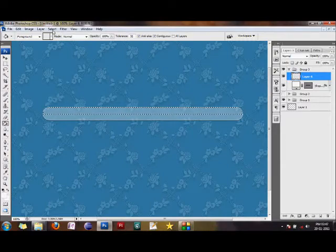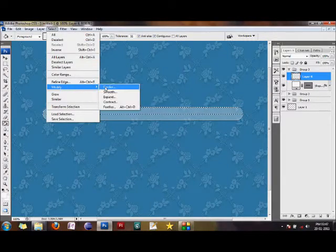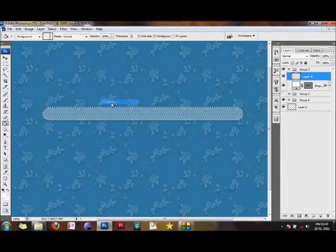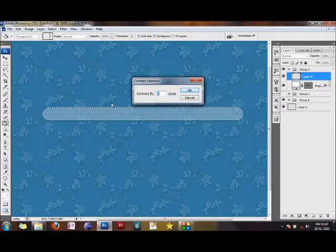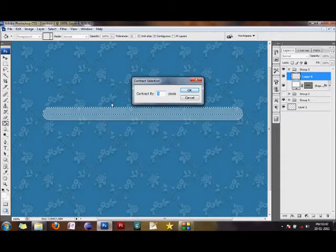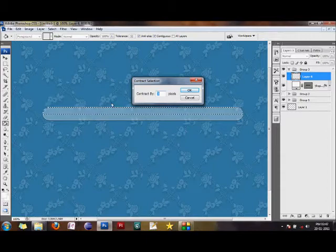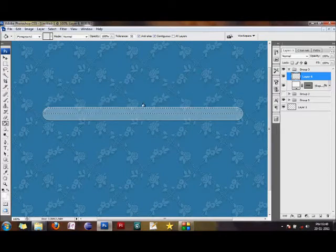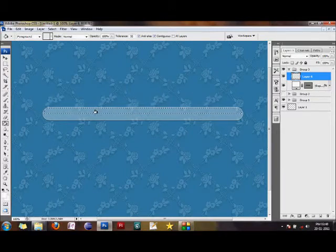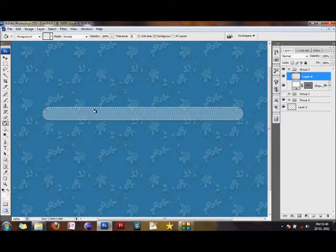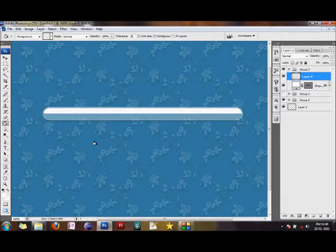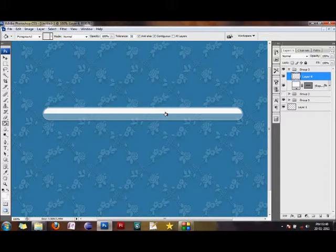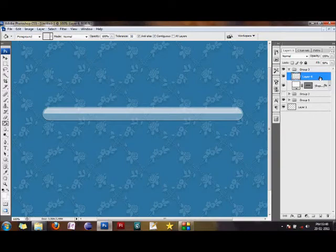Go to Select, click Modify, and contract the selection by three pixels. This adds a heightened effect to the glass. Now it's a little smaller. Add white color to this, and it looks shiny. Reduce the fill of this shine to maybe 56-60%. Now we have the base of our toolbar ready.